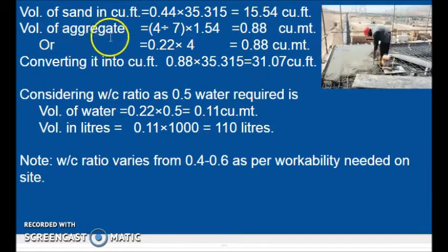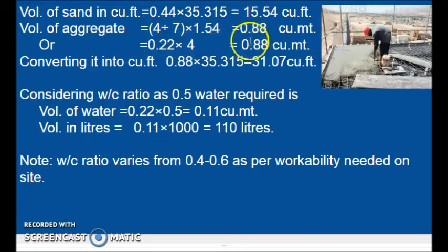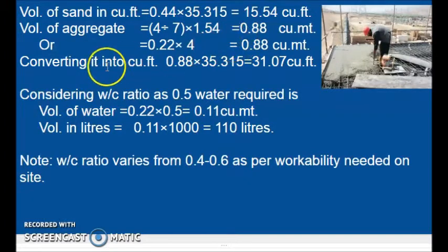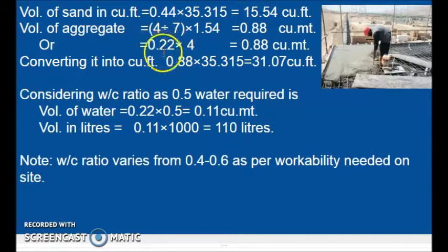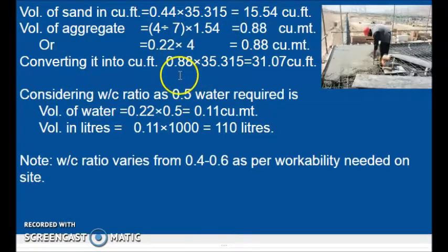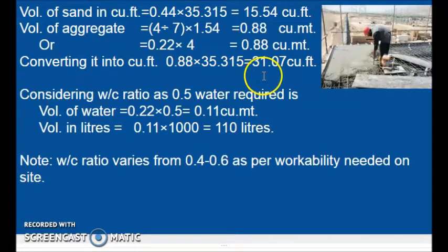Similarly, volume of aggregate: 4 divided by 7 into 1.54, that is 0.88 cubic meters. This is 4 times the volume of cement (0.22 into 4). Converting to cubic feet by multiplying by 35.315, we get 31.07 cubic feet.